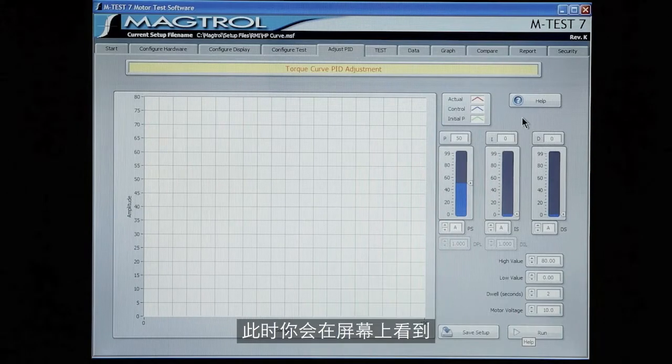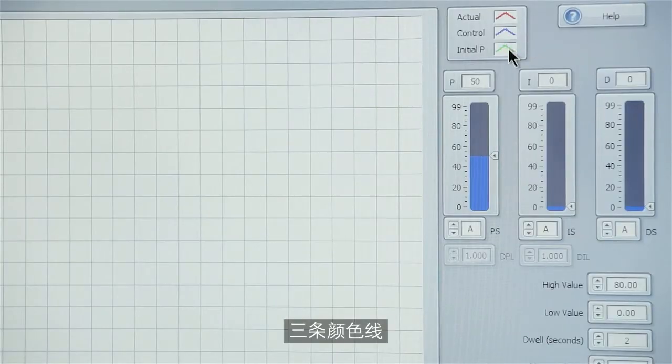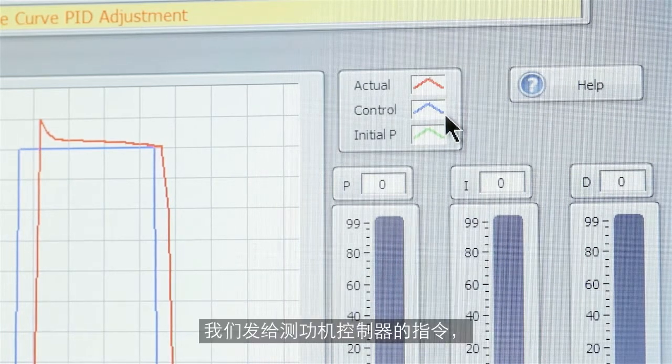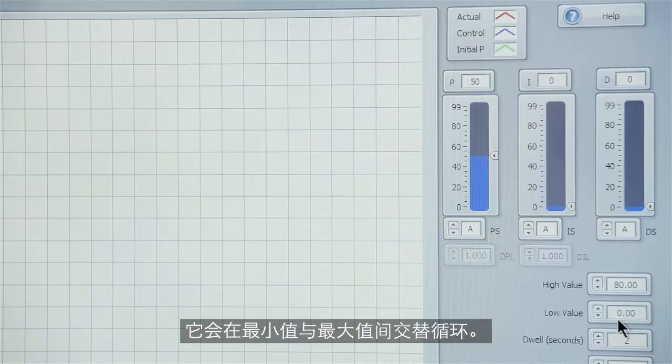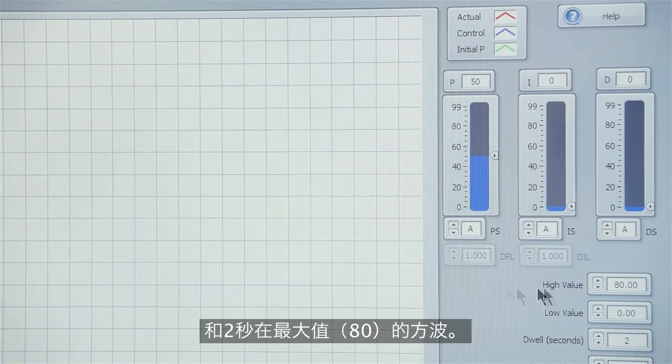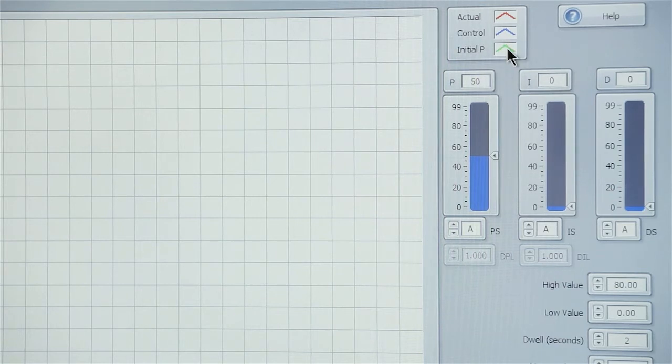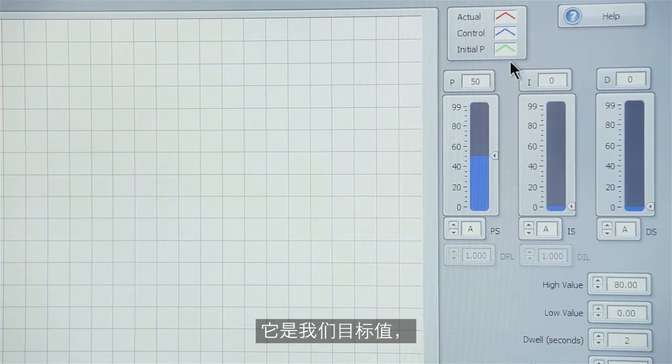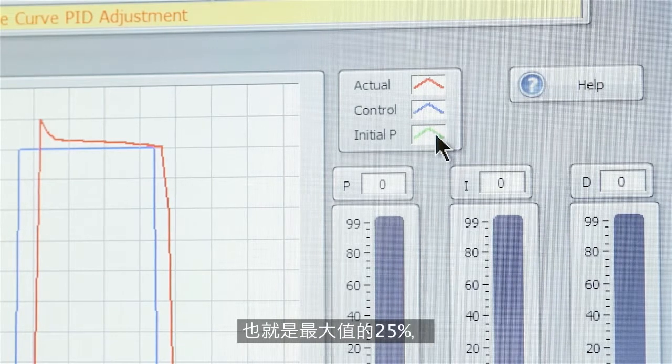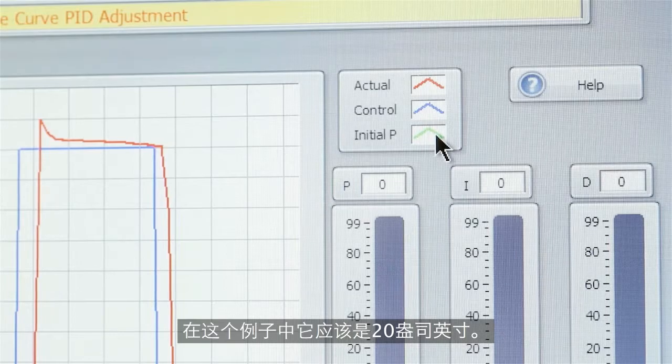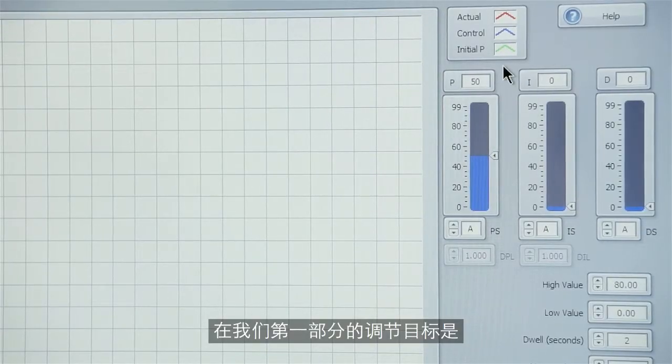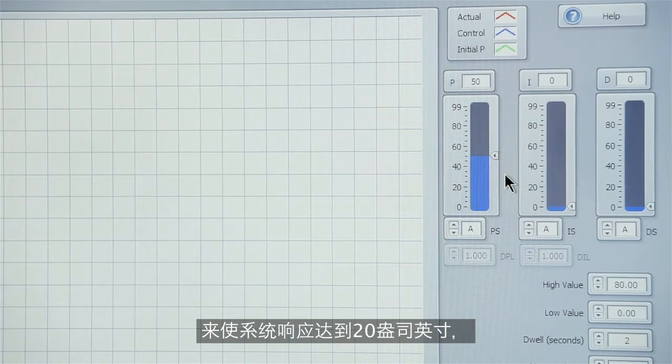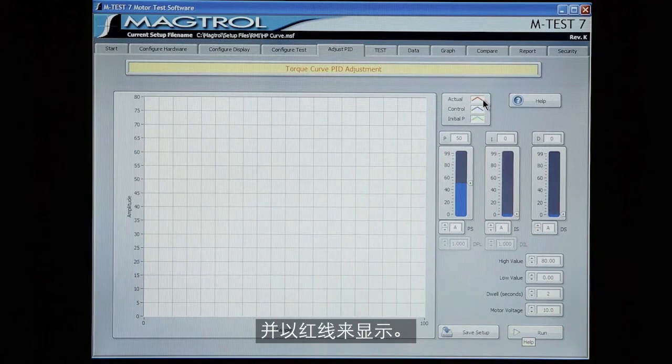What you'll see on the screen are three colored lines. The blue one is the control signal that we're sending down to our dynamometer controller. That will cycle between our low value and our high value. So you'll see a square wave two seconds at low zero, two seconds at the high value 80. The green line is giving you a reference for our initial setting for the P term. This is 25 percent of our target value which is the high. In this case it would be 20 ounce inches. So the goal here in the first part of the adjustment is to get the P term adjusted so that the system response is reaching 20 ounce inches. And the system response is indicated by the red line.